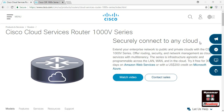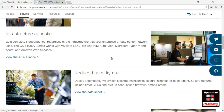Hello everyone, welcome to the CISCO CSR Router. This is the CISCO CSR Router, the V-series version.